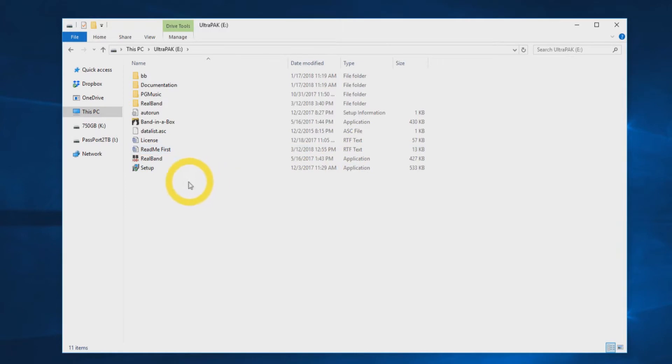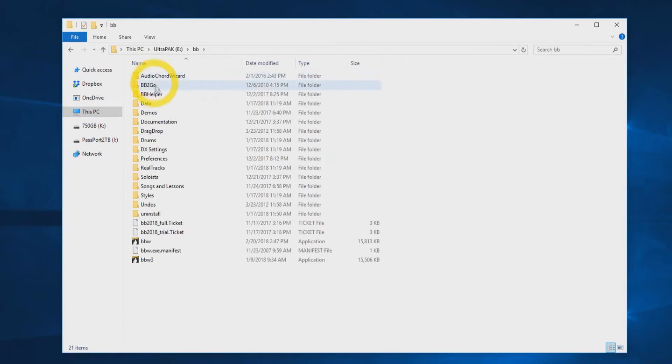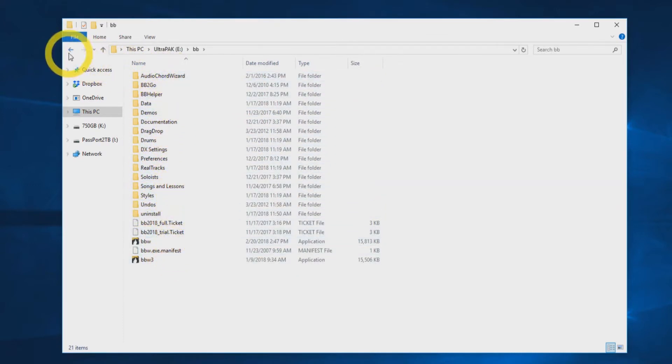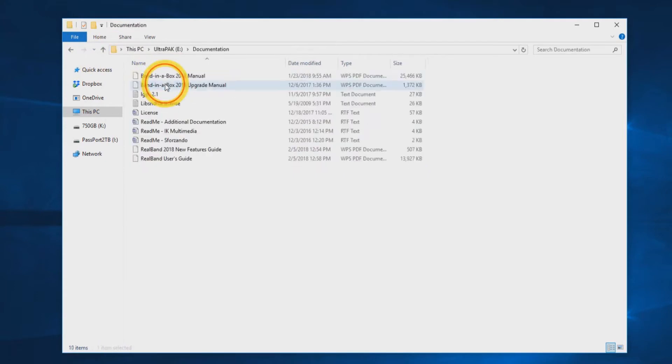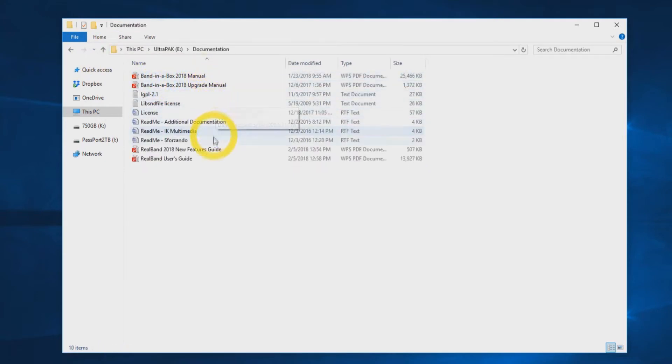Each hard drive will have a folder labeled BB, which includes all the necessary files to run Band in a Box directly from the hard drive. The drive will also have a documentation folder. Inside you will find the program manuals, license, as well as some additional readme files.